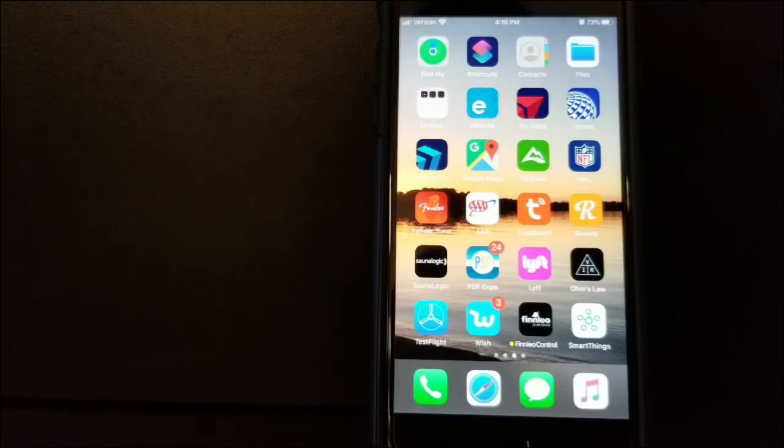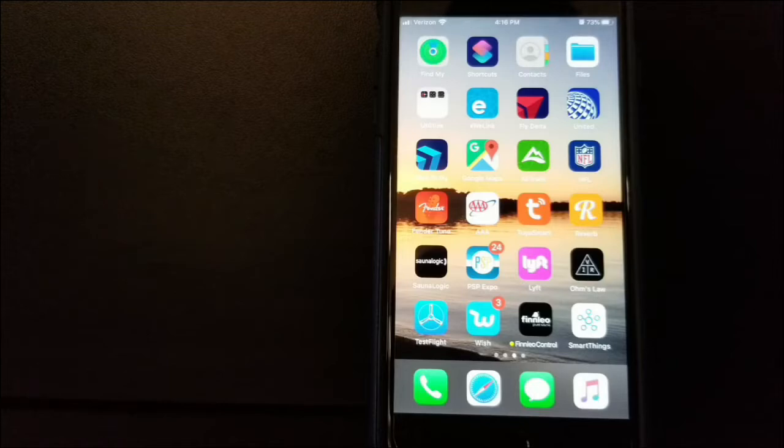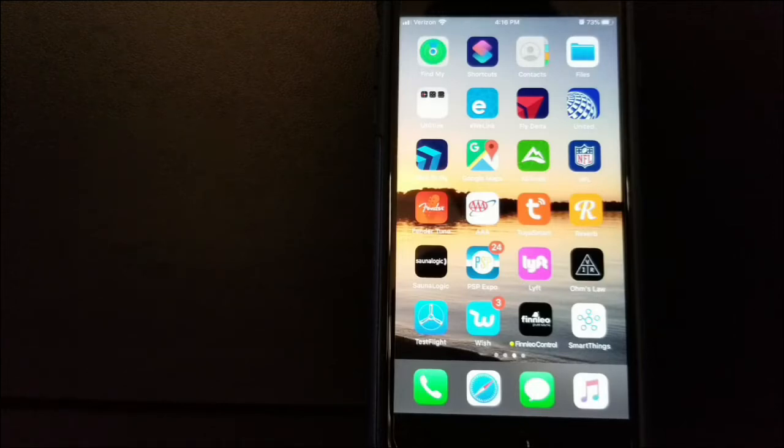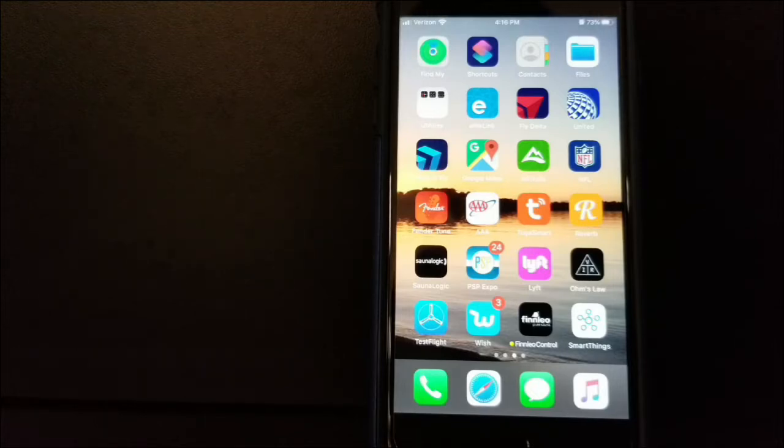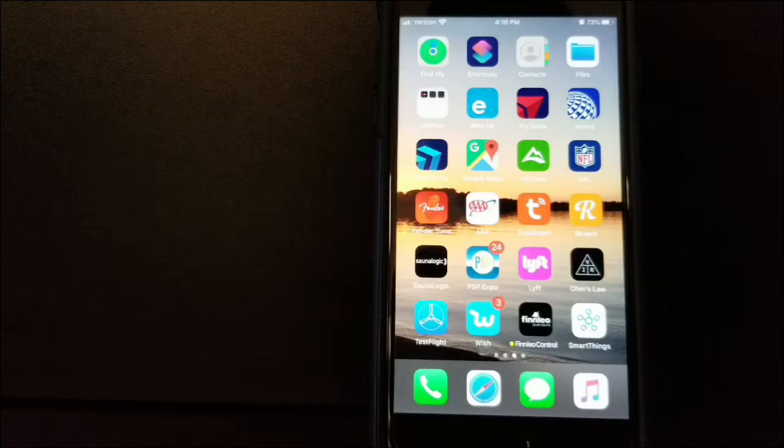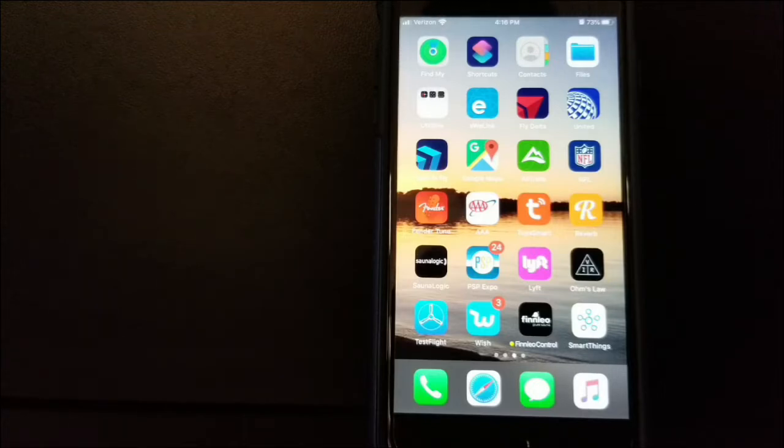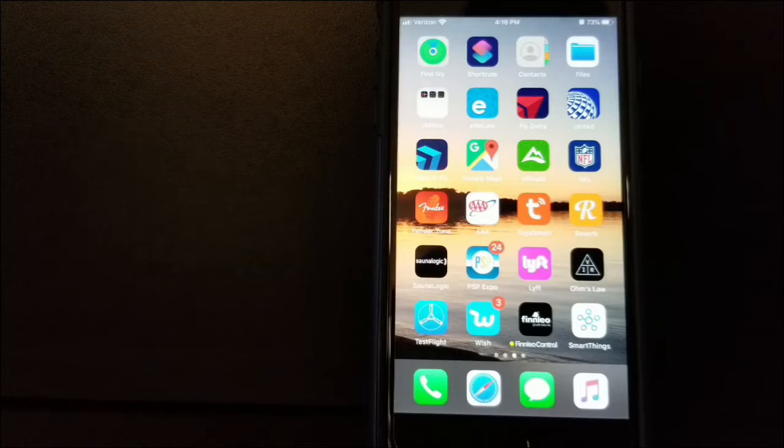This would be really useful in a commercial environment where you want the sauna to turn on daily. But there's no reason you couldn't do it in a residential application as well. Let's say you want the sauna to come on at 4 PM every day so that when you get home at 5 o'clock, it's hot and ready to go.